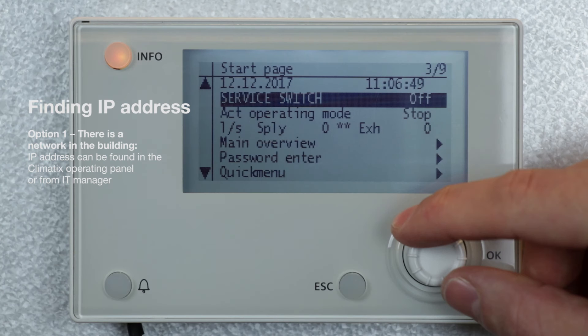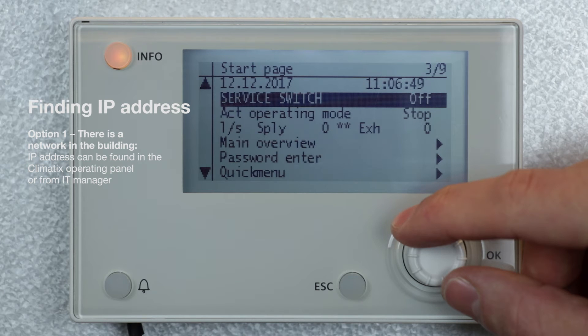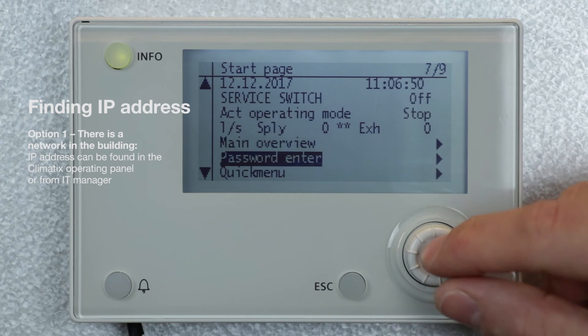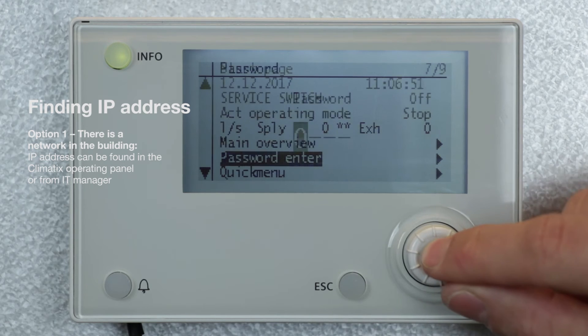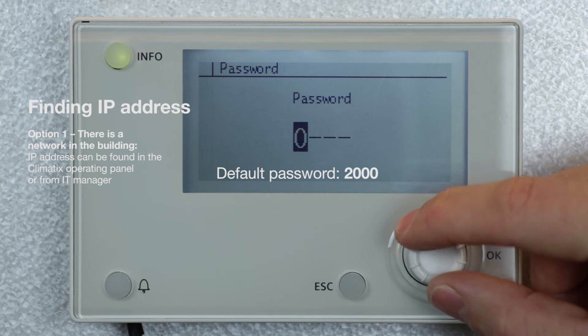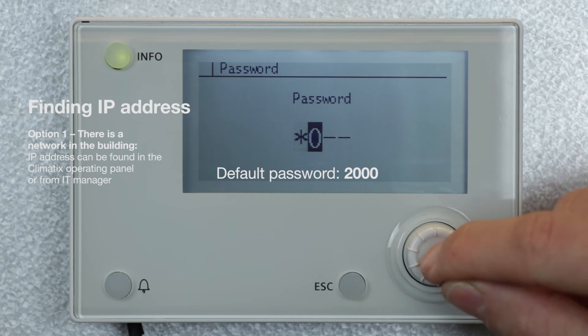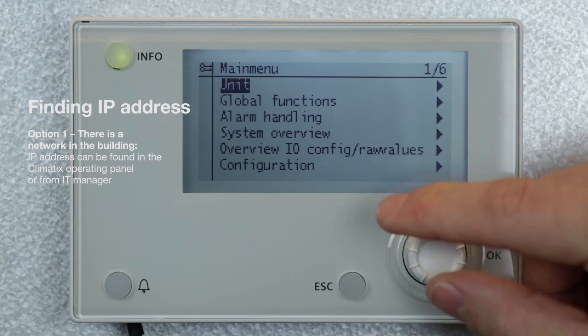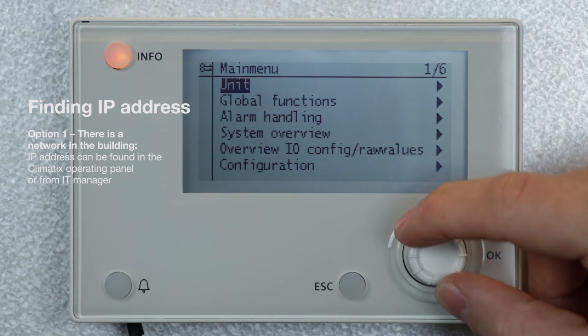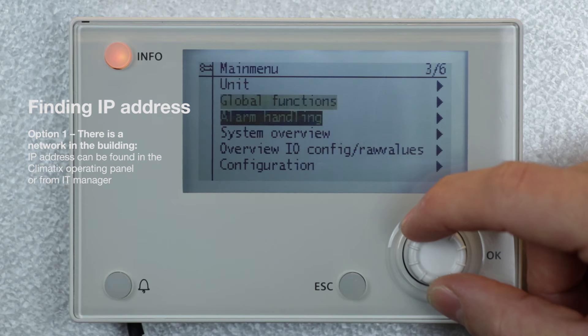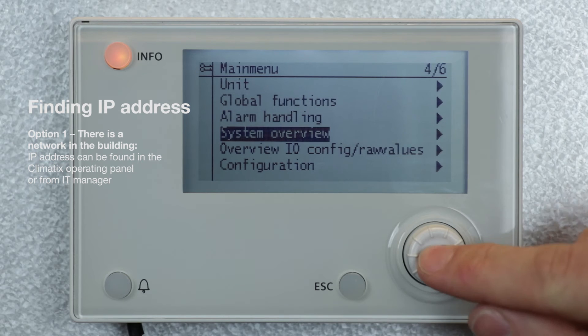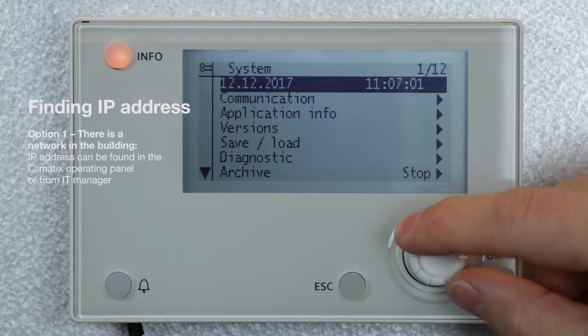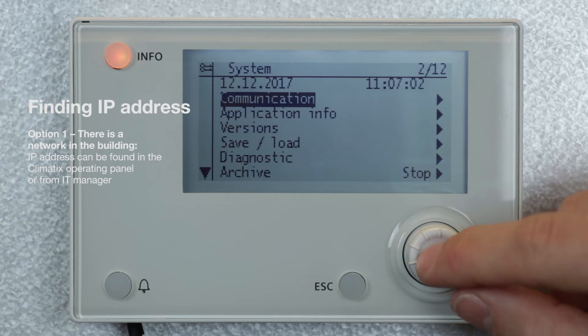In option 1, where there is a network in the building, you can find the IP address by logging into the operating panel or from the IT manager. Follow these instructions: login and select System Overview, then Communication.